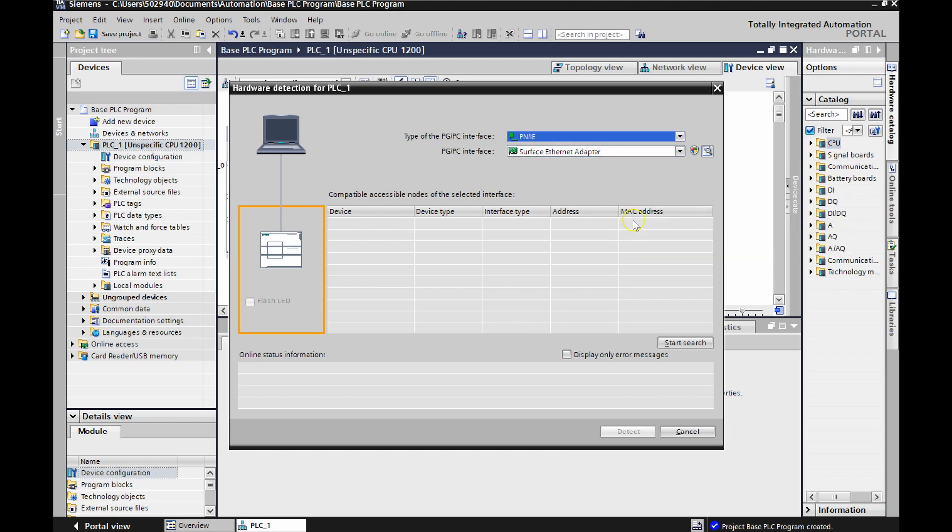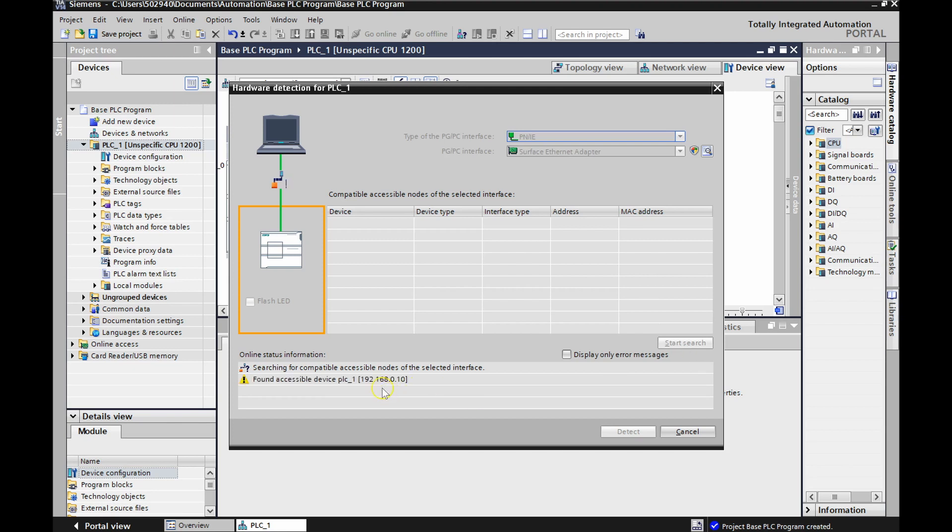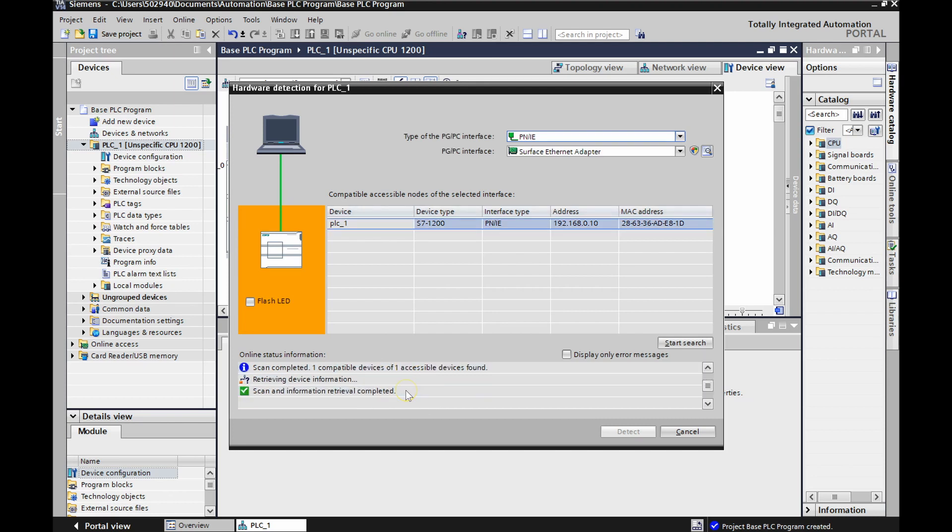So once that guy's there, we're going to start a search and we're going to tone out and see if anything's connected into the computer. Beautiful. So it found my PLC at 192.168.0.10. So that's the last IP address that I gave my PLC. Looks good. Scan and information retrieval is completed. So we're going to select that actual PLC and then hit detect.